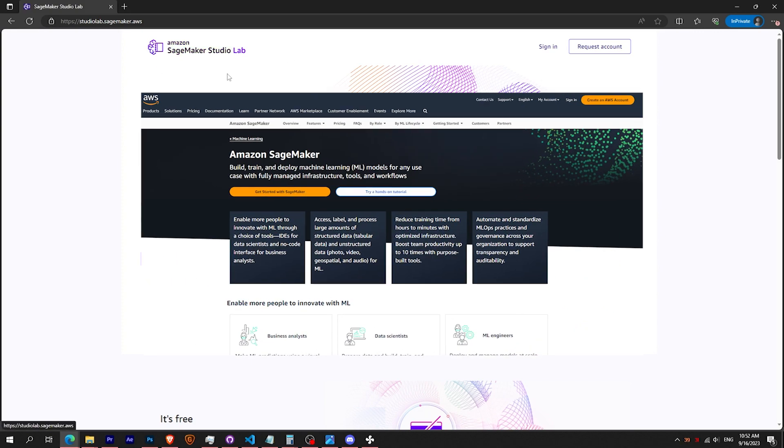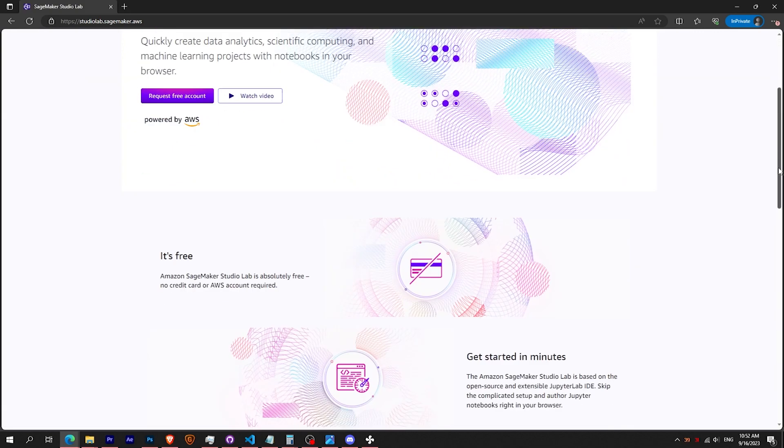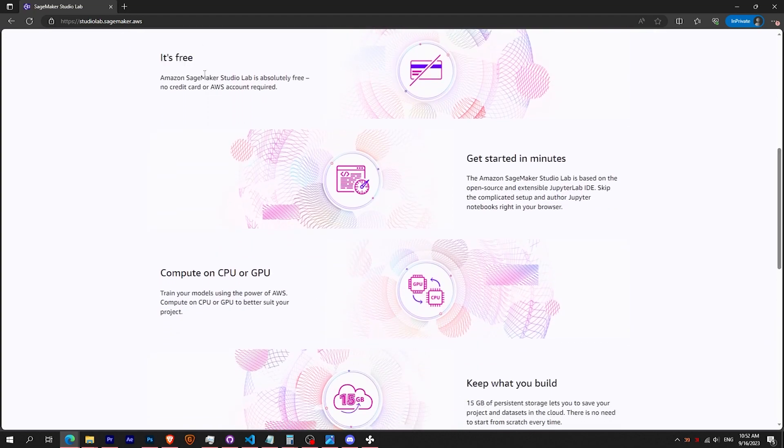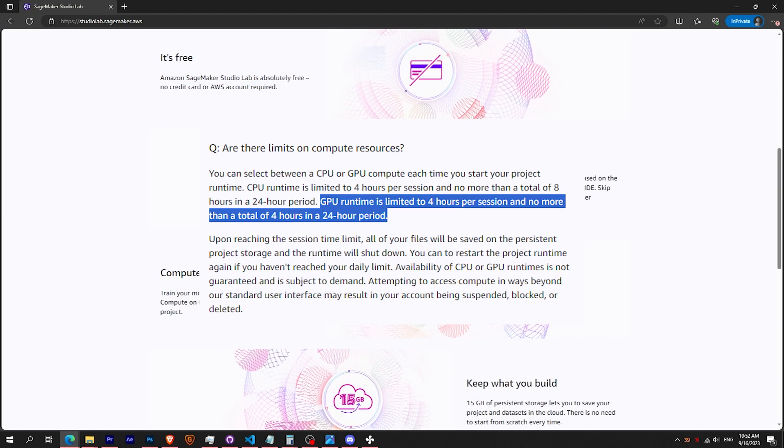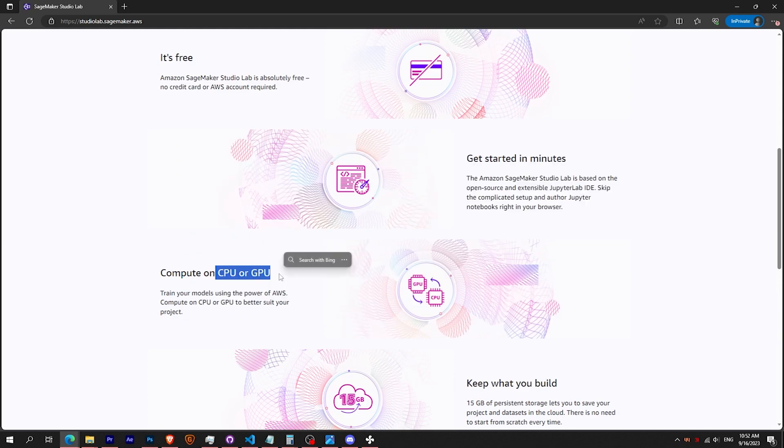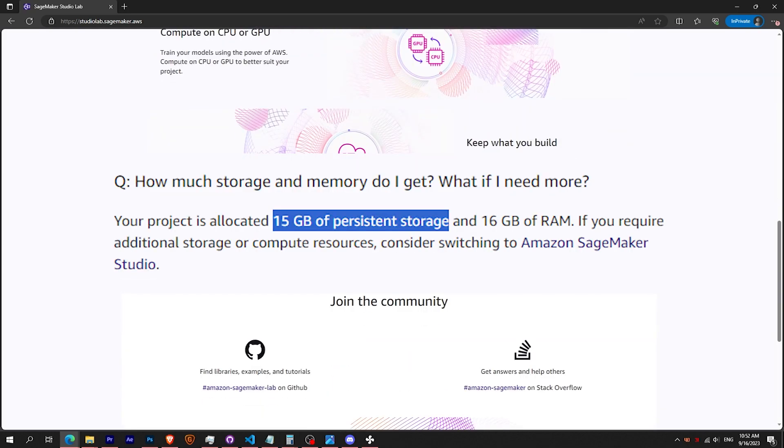Not to be mistaken with AMZ SageMaker. As Colab, SageMaker is free and works on Jupyter Notebook. But the main benefit is they offer you 4 hours of GPU time and 15GB of permanent storage.